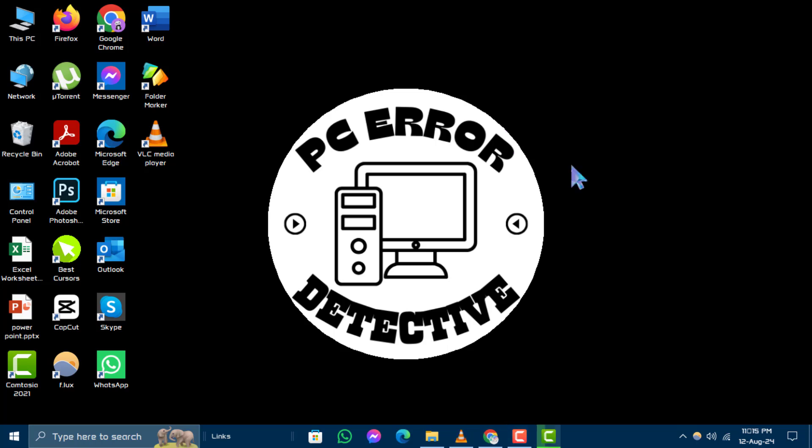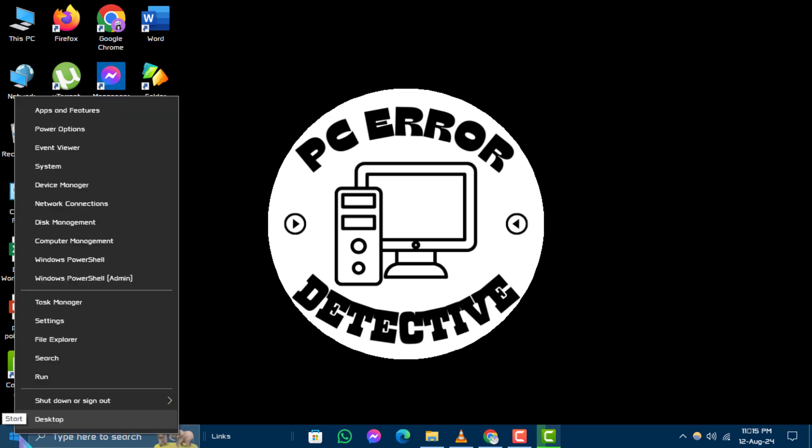Step 1. First, start by right-clicking on the start menu at the bottom left corner of your screen.